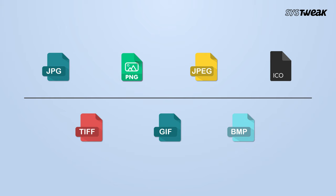It is compatible with most of the popular image formats such as JPG, PNG, JPEG, GIF, BMP, TIFF, ICO, and many more.